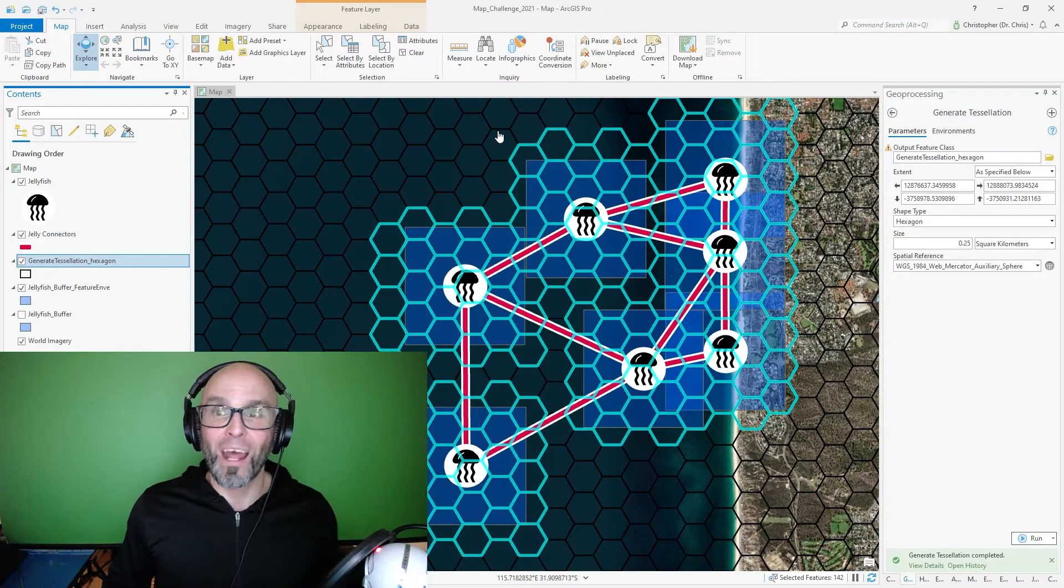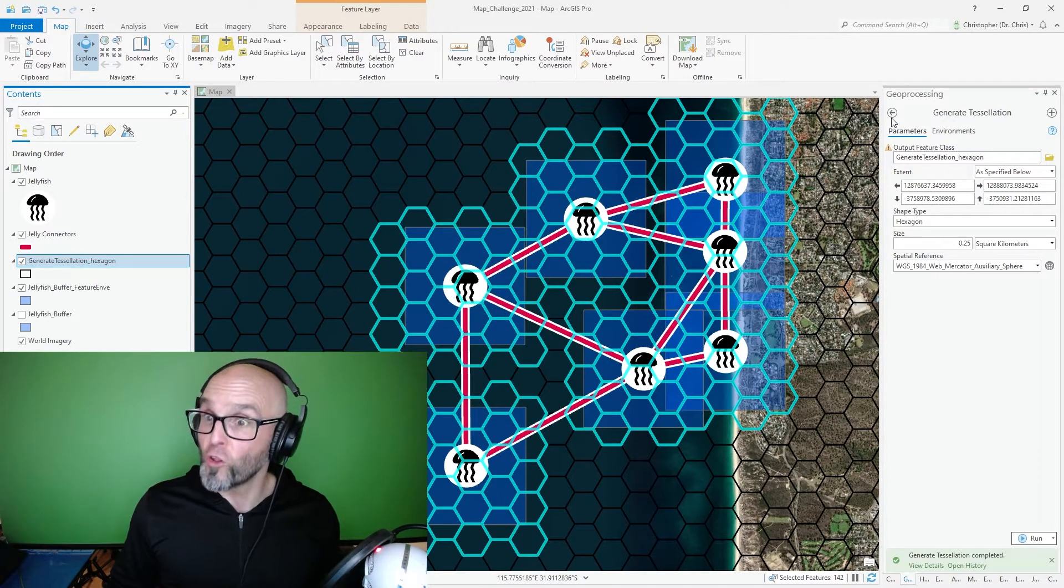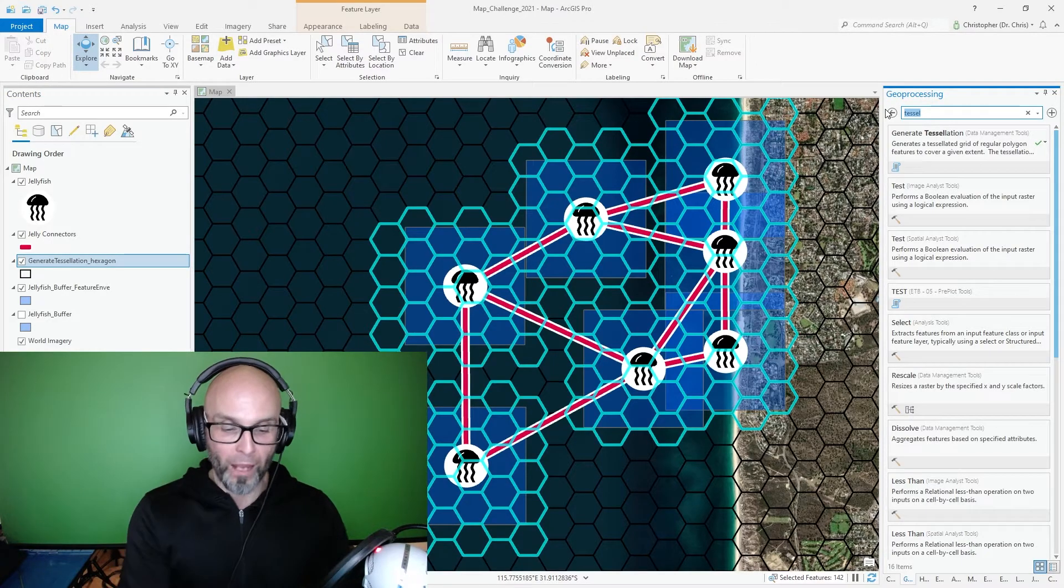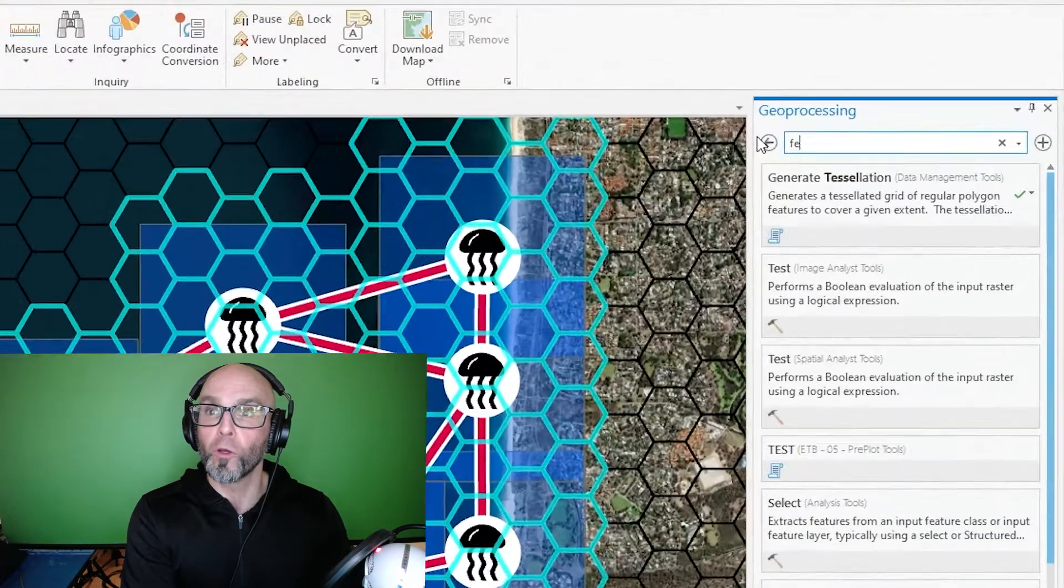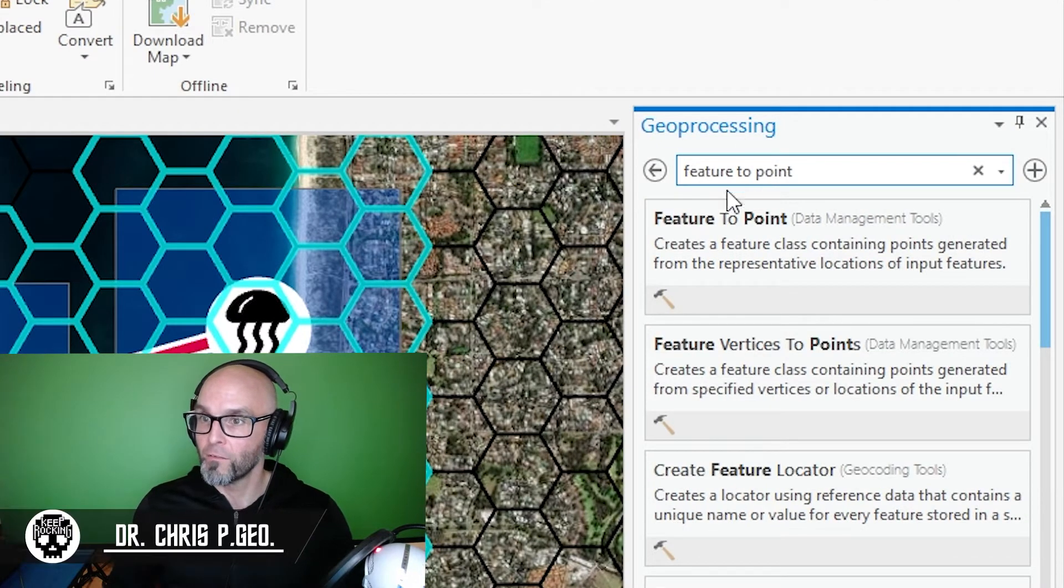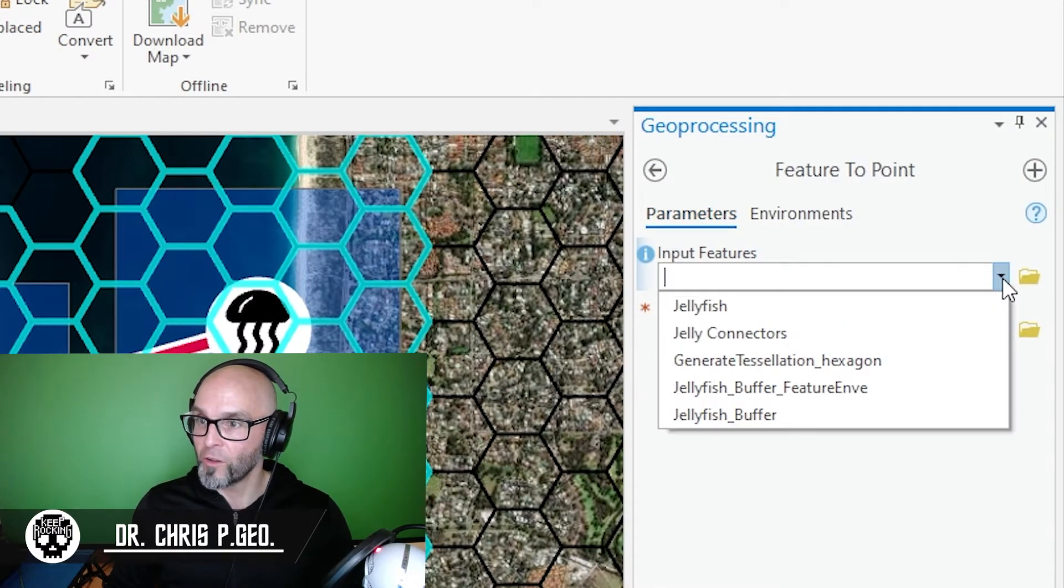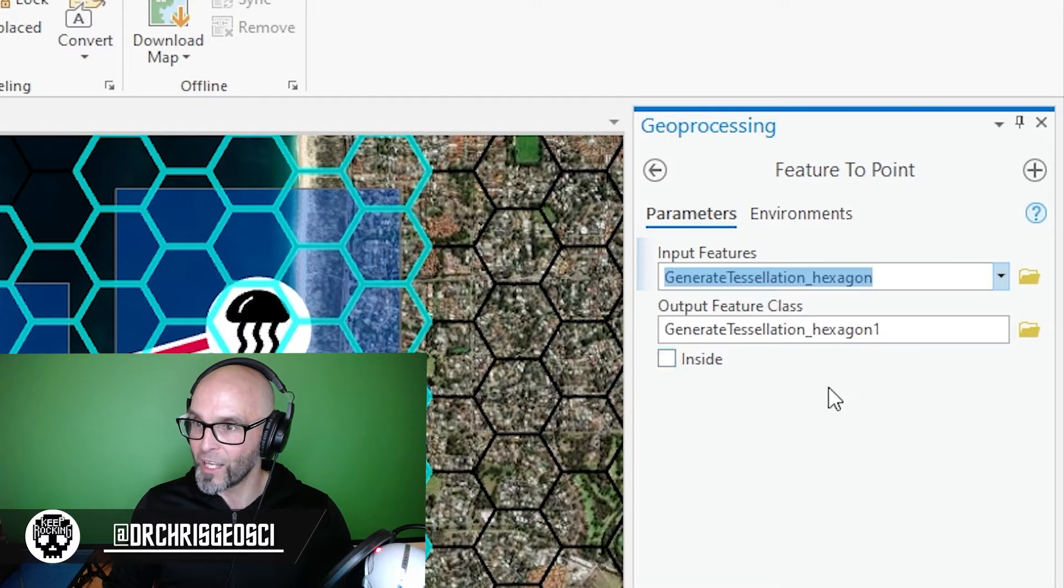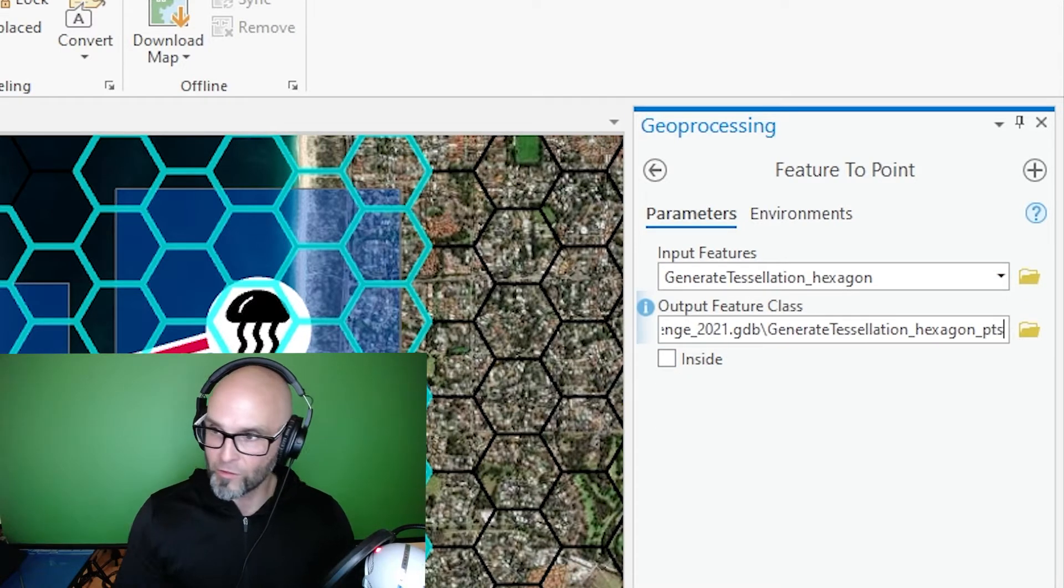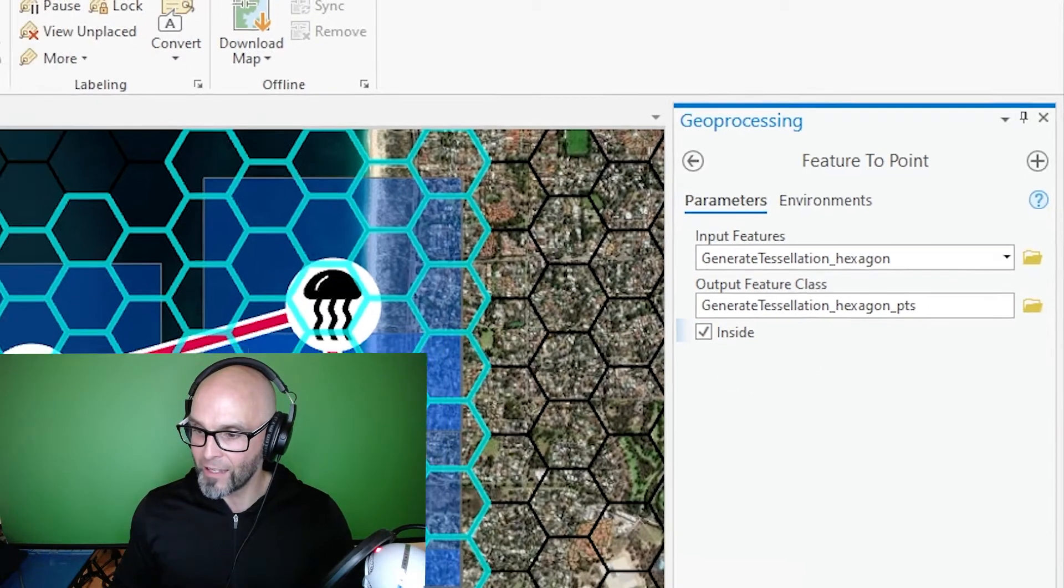These hexagons are now selected. I'm going to actually now turn those hexagons into points by using a geoprocessing tool called feature to point. Feature to point, I'm going to turn the selected tessellation hexagons into points. Output feature I'm going to call points and inside.